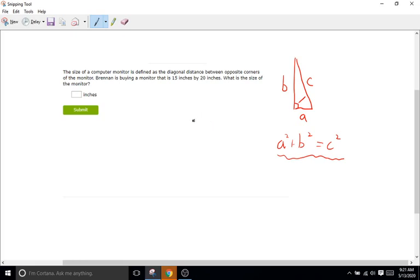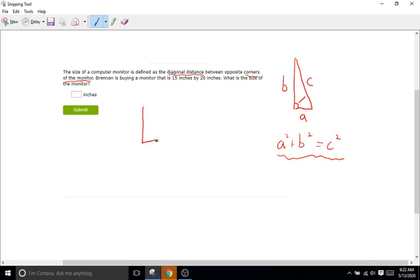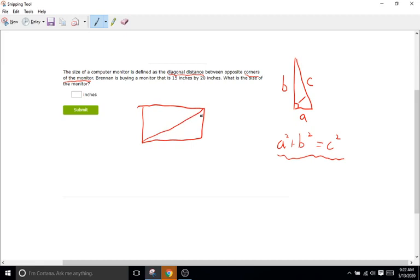The size of a computer monitor is defined as the diagonal distance between opposite corners of the monitor. Brennan is buying a monitor that is 15 inches by 20 inches. What is the size of the monitor? So let's analyze the problem here. We have the size of a computer monitor is defined by the diagonal distance between the opposite corners of the monitor. So we have our monitor right here. We'll draw it. Something like this. And that says the diagonal distance. So this is how any computer or a TV monitor is defined. It's how long it is from corner to corner like this. So it says he's trying to buy a monitor that is 15 inches by 20 inches. So we can go 15 by 20 inches. What is the size of the monitor?